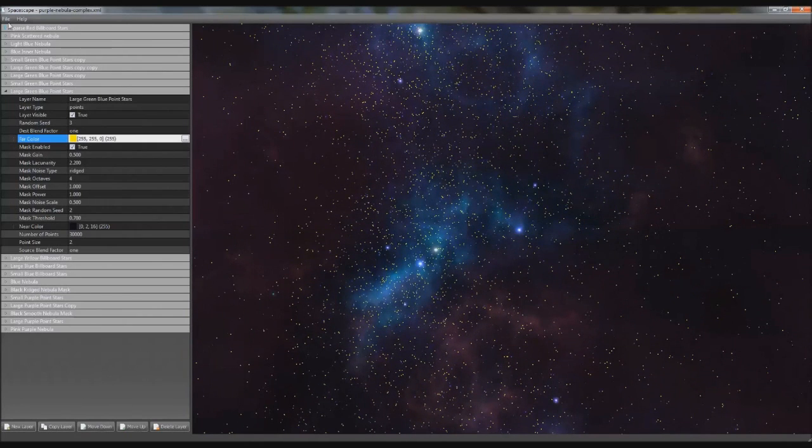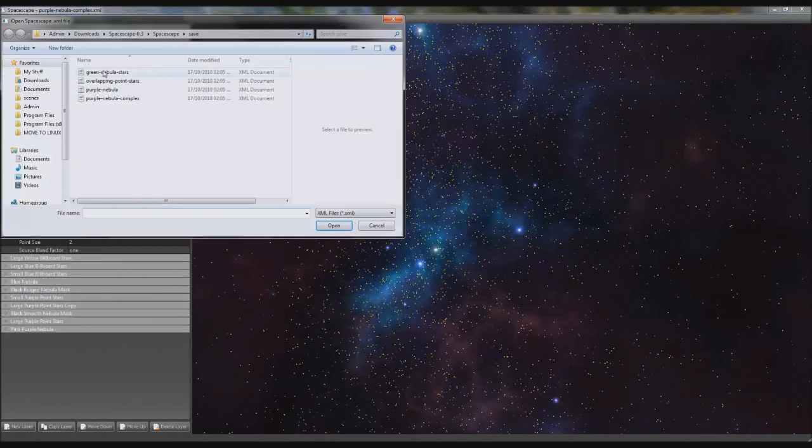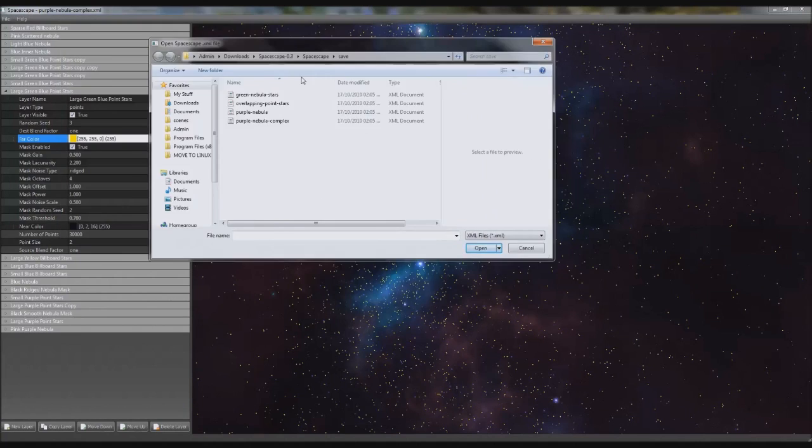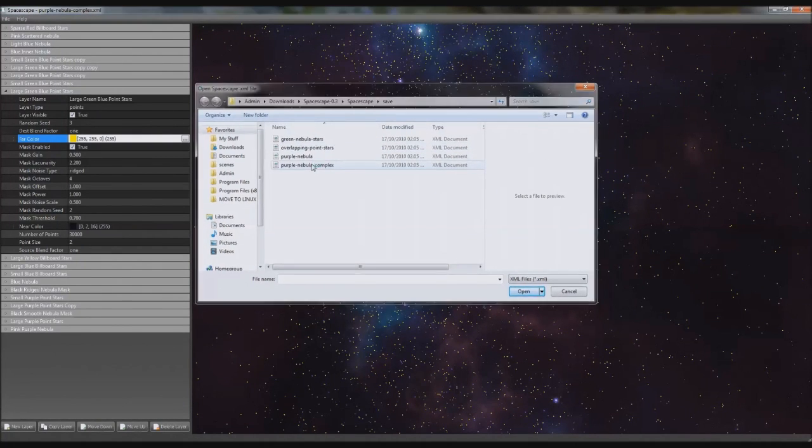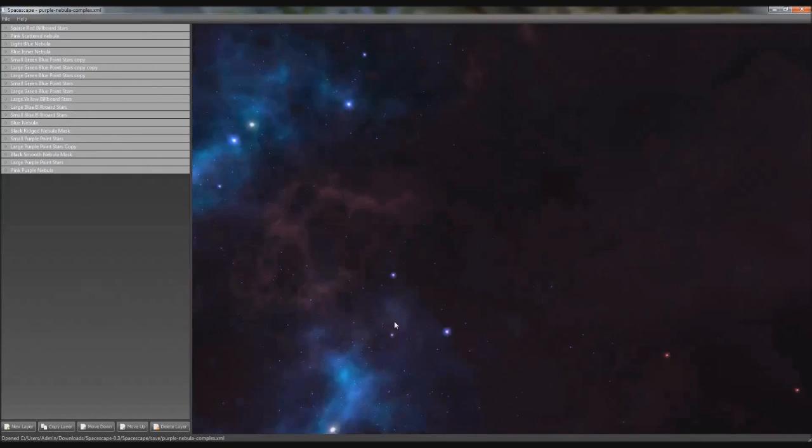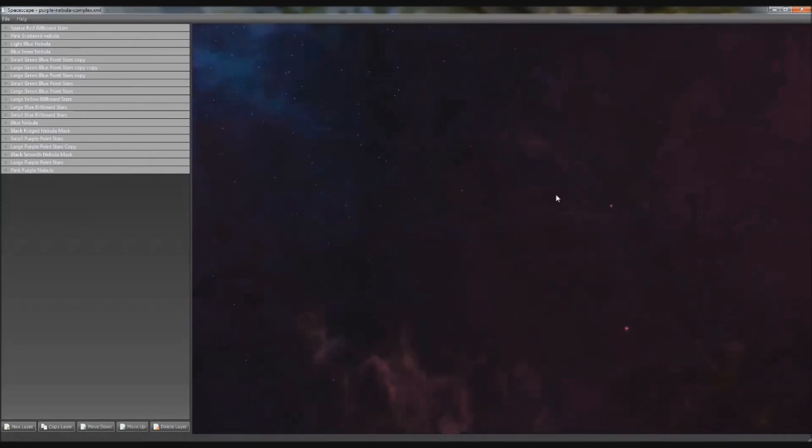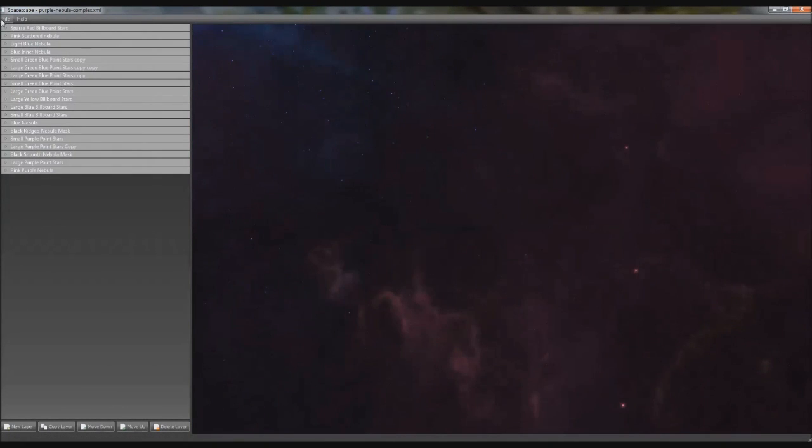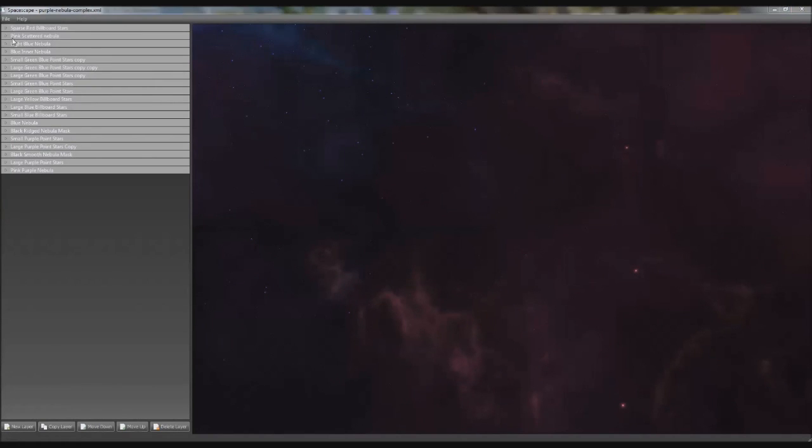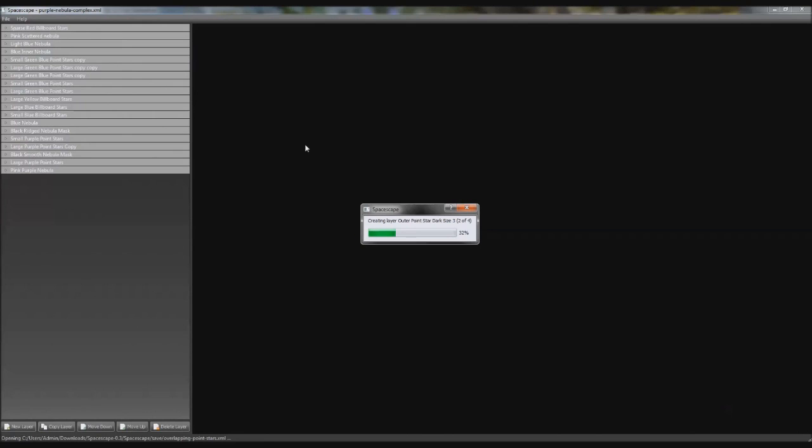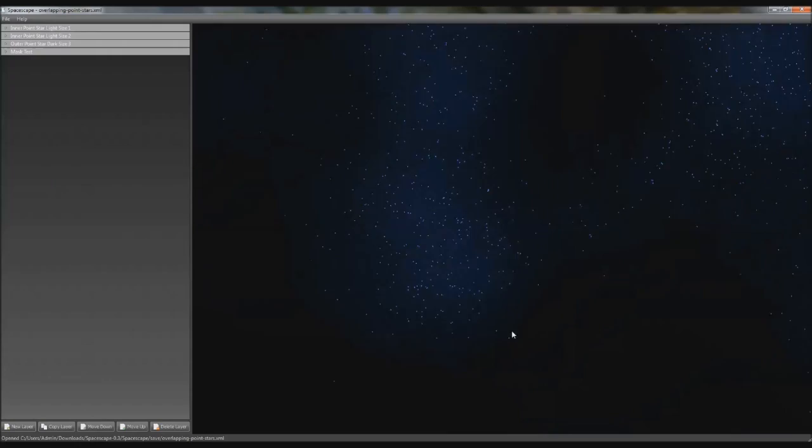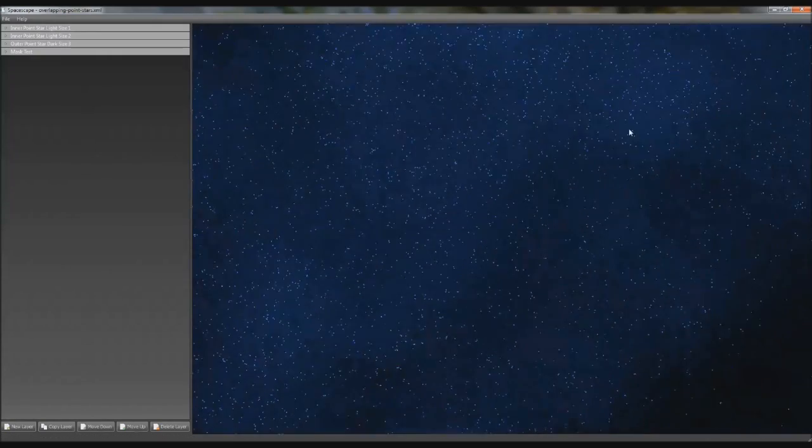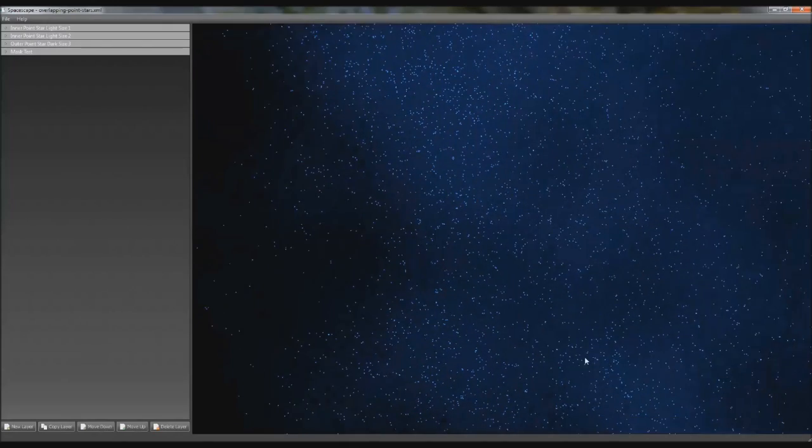So as you can see it updates in real time and it's really good. So you've got four to choose from. The one I've decided to choose for ours is Purple Nebula Complex which was the default one that we saw, this one. I thought this would look really, really nice. It exports it into six textures just like Unity needs with a slight error. But another one, overlapping point stars, I don't really like this one. It's good but not the best. As you can see it's a bit bland but it's got a lot of stars but then it just goes to nothing. So it's good if you want a night sky or something.